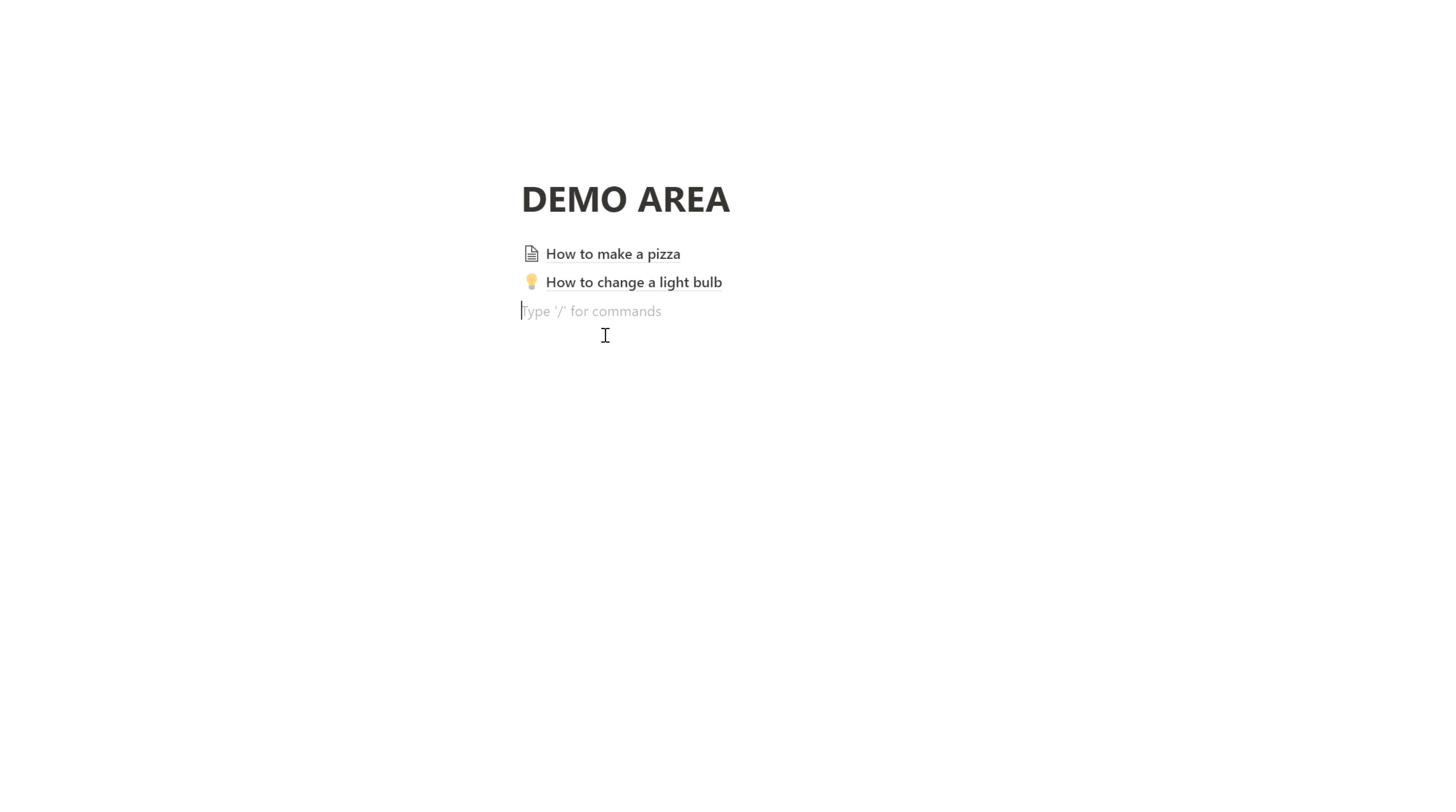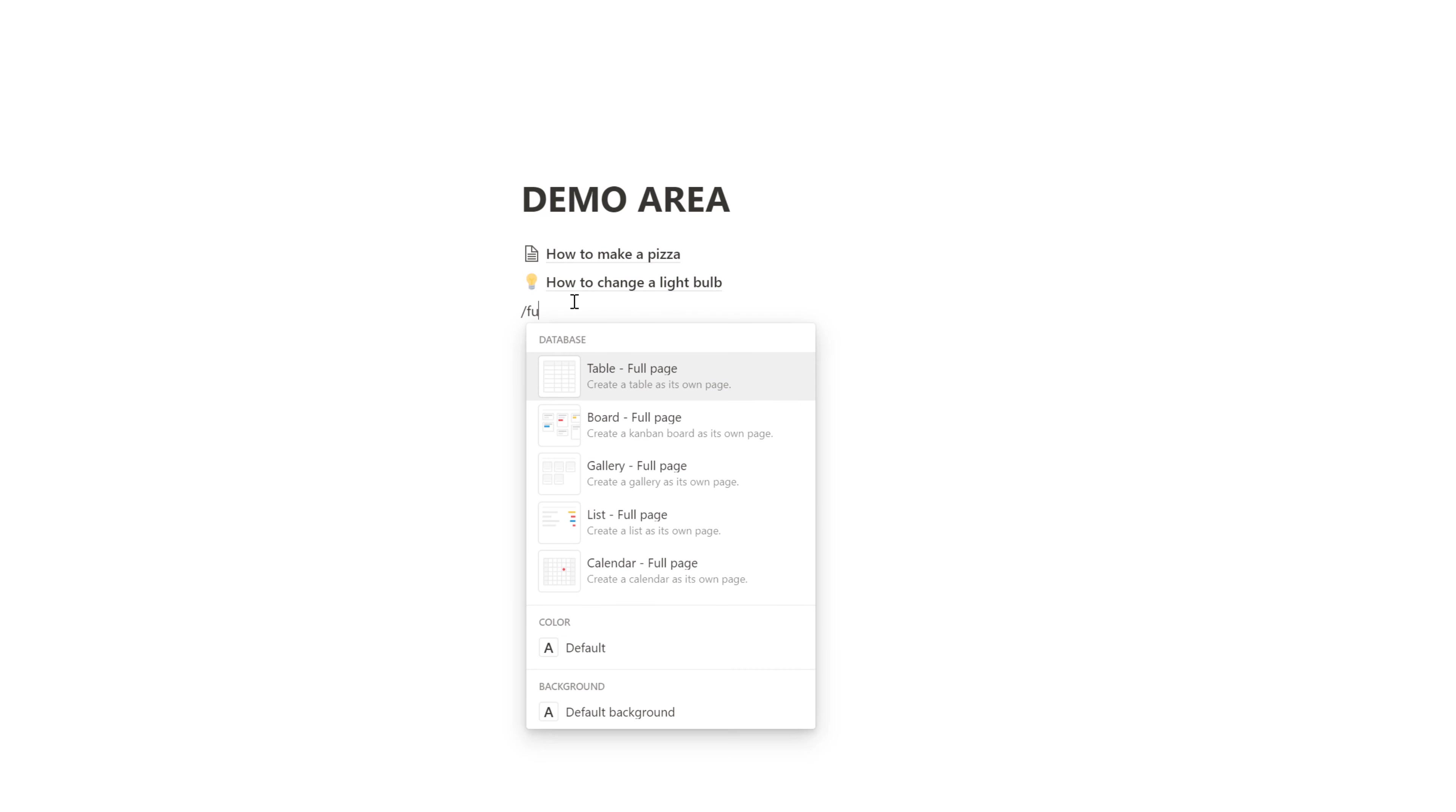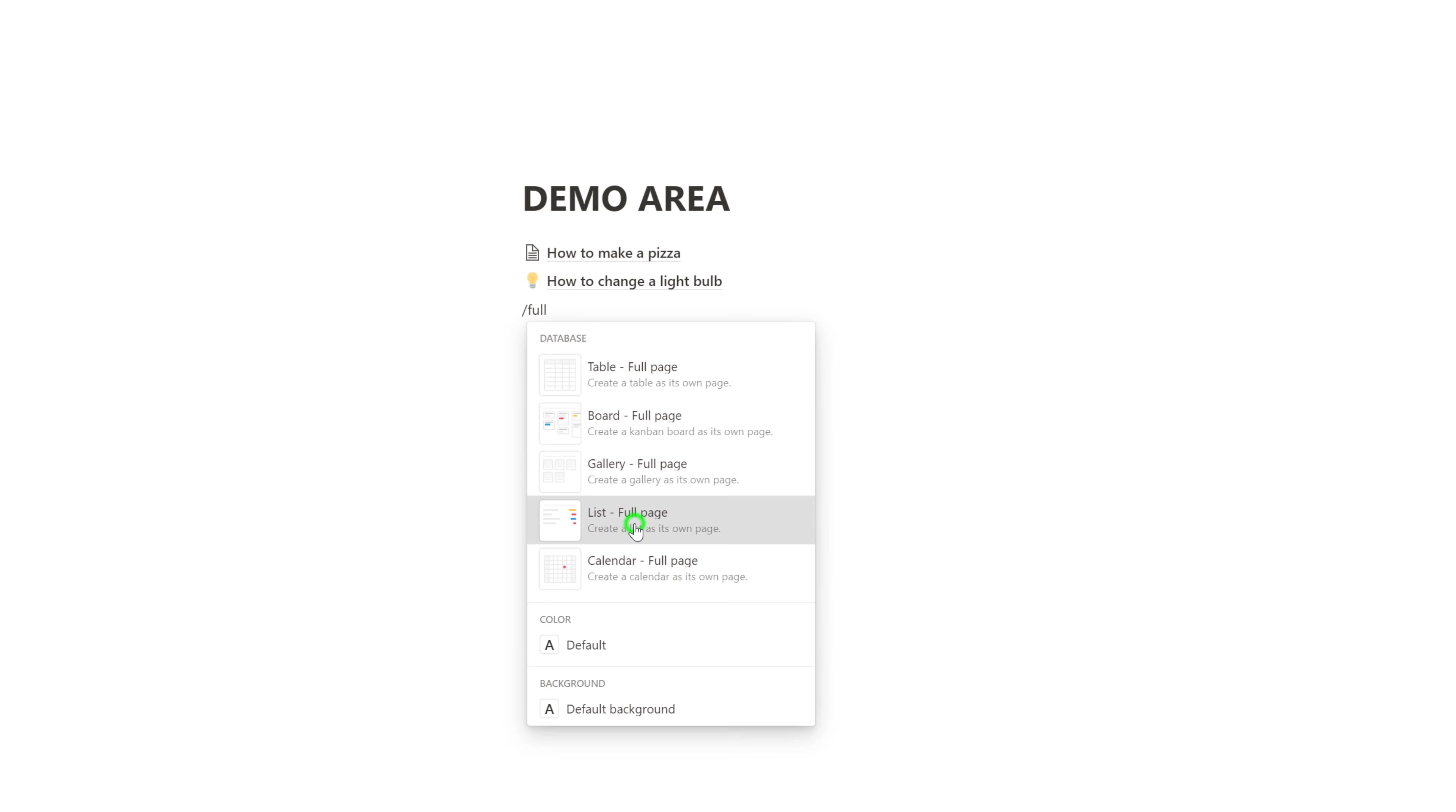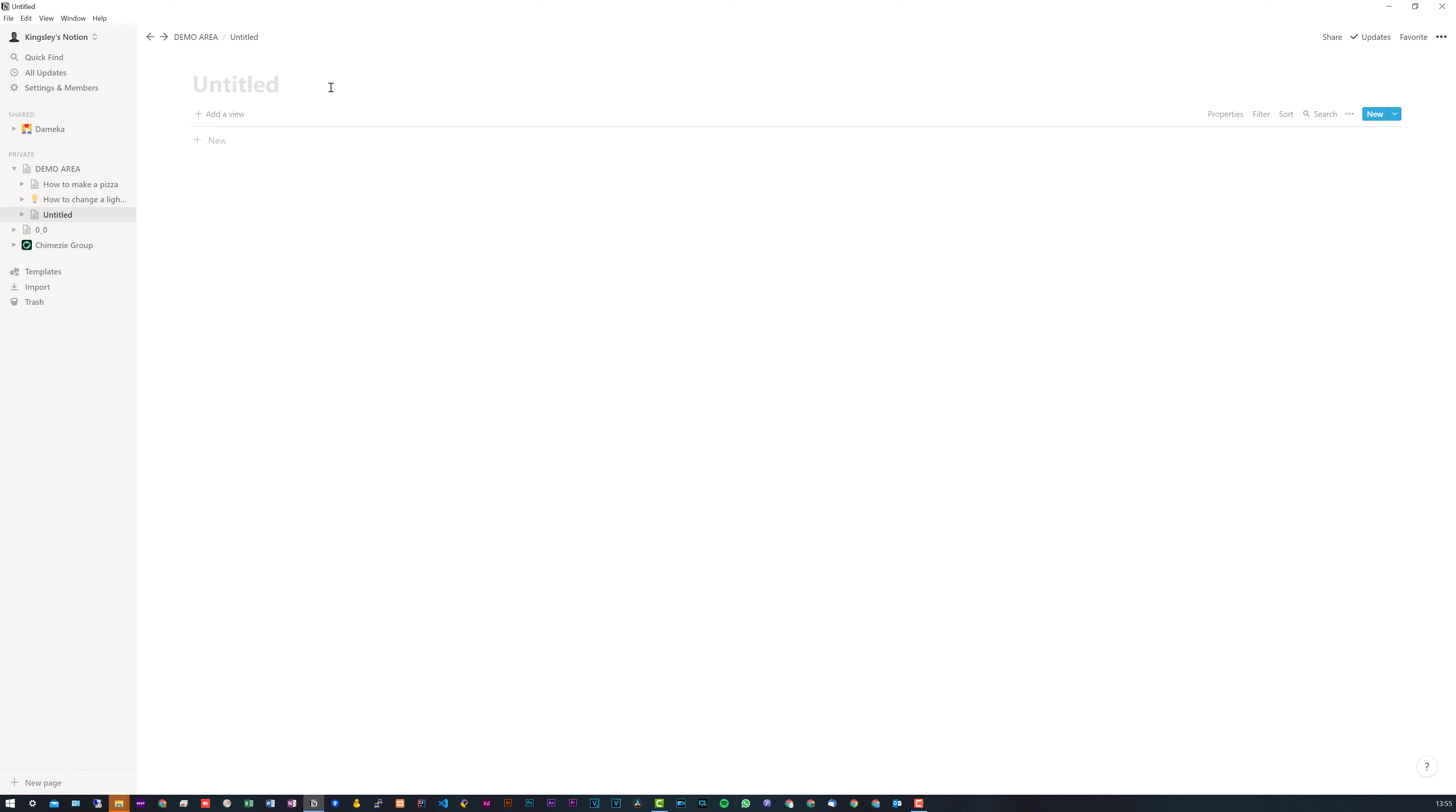But yeah, to simply achieve what we're looking for, all we have to do is make a database. So I'll just type in forward slash and full and you can see we have a list full page. So this will give us a list database. I'll just go ahead and delete these and I'll just call this how-to's database.